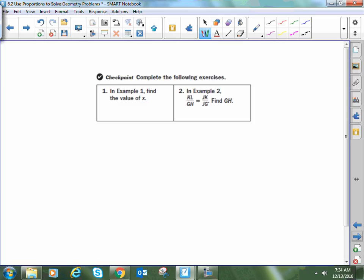Go ahead and pause the video and try: go back to example 1 with the two triangles and actually find the missing value X. Then go back to the last one and set up and solve another proportion to find the length of segment GH. When you're done, hit play again and see how your answers compare to mine.